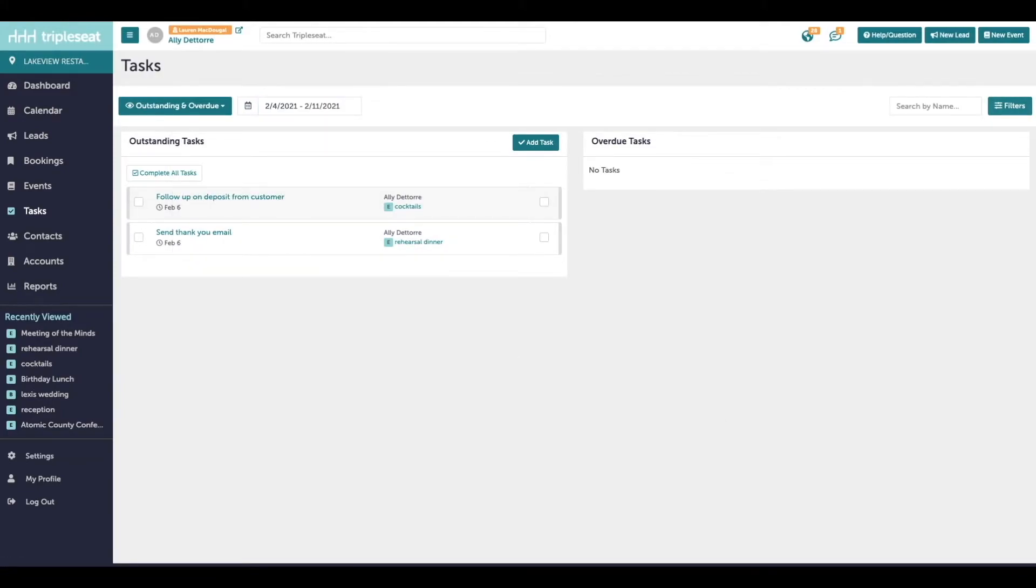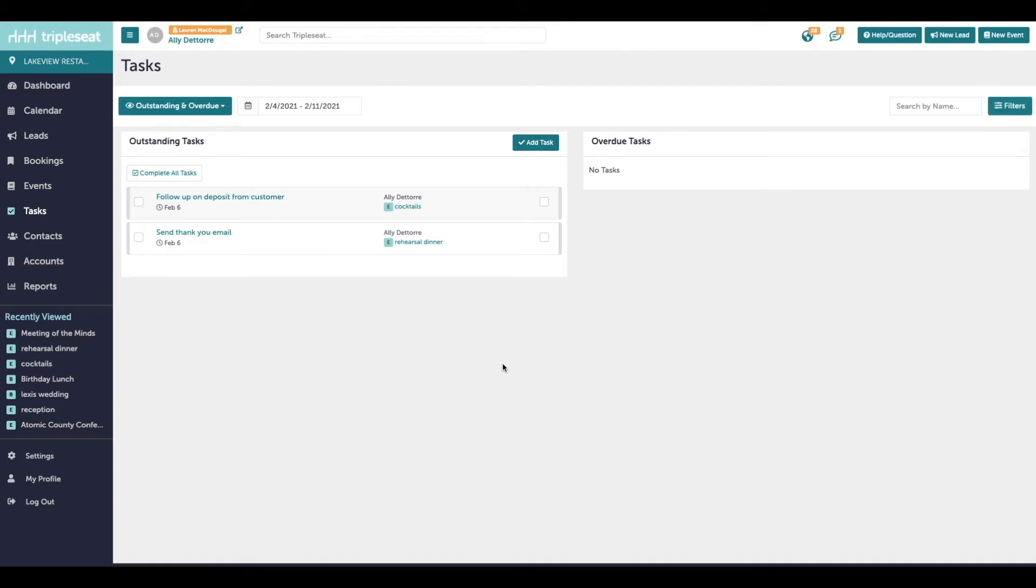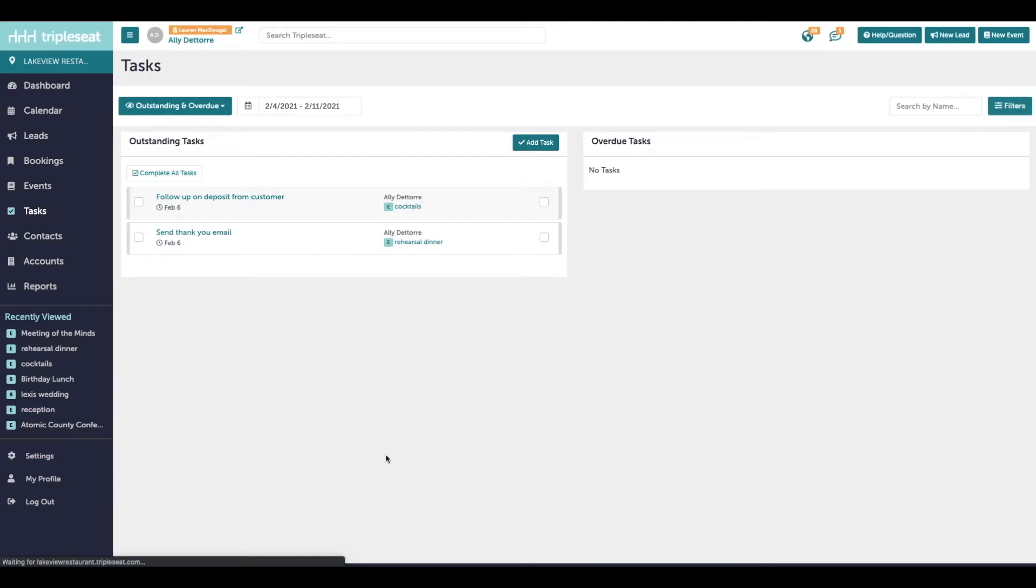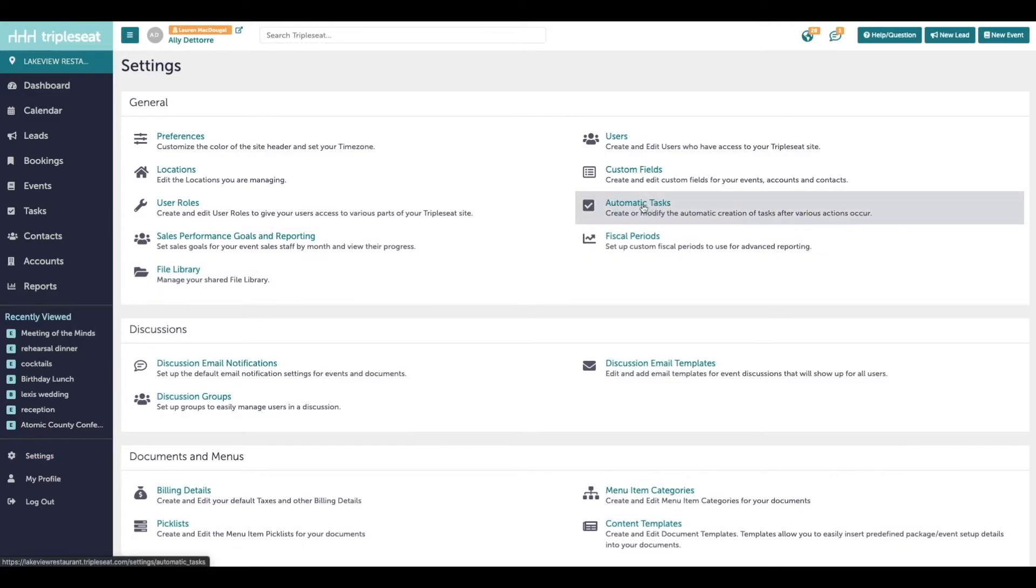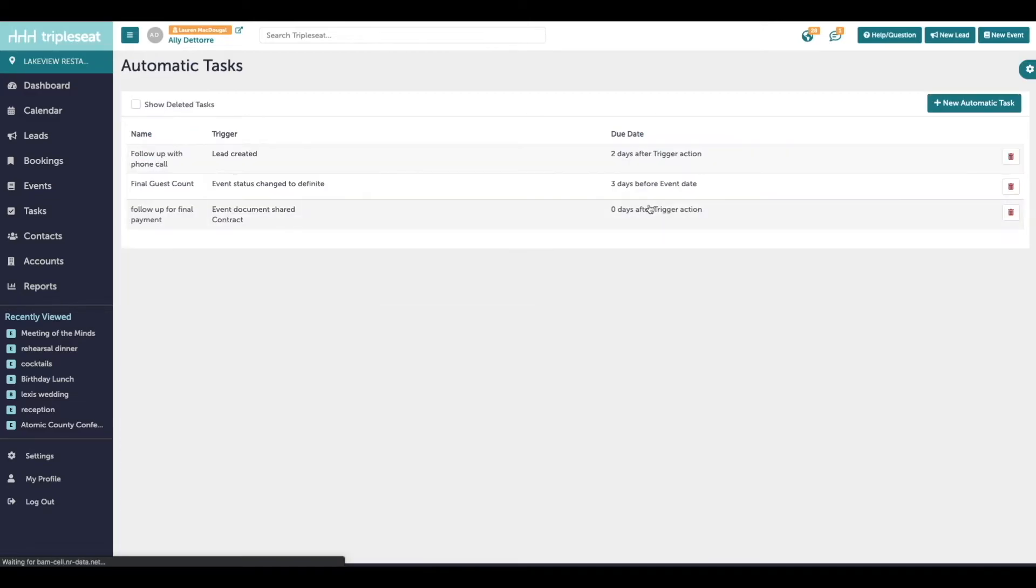TripleSeat also has a great feature. We have the ability to automatically create tasks per event or per lead. So let's take that example of following up on the final guest count. Maybe that's something we want appearing on every single event. It's something that we always want to be reminded to follow up on. Instead of needing to add it manually each time, we can come into our settings on the bottom left. So you will need to have access to settings. And then over on the right, we'll click on automatic tasks and add new automatic tasks at the top right.